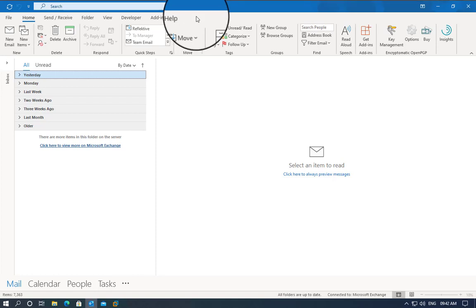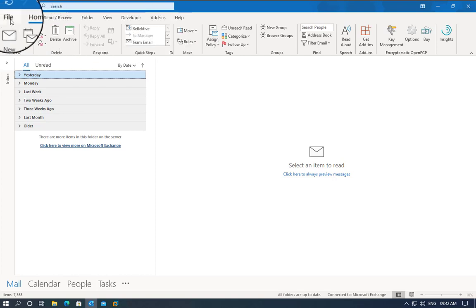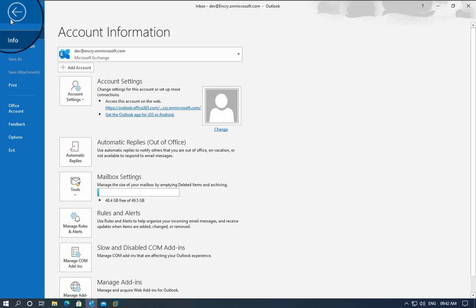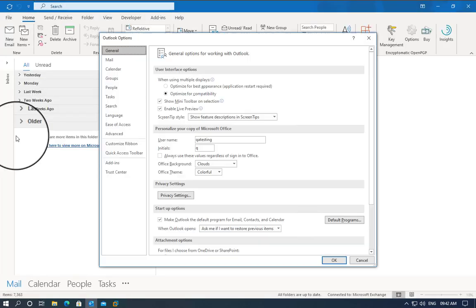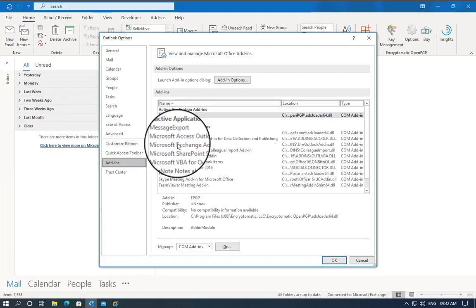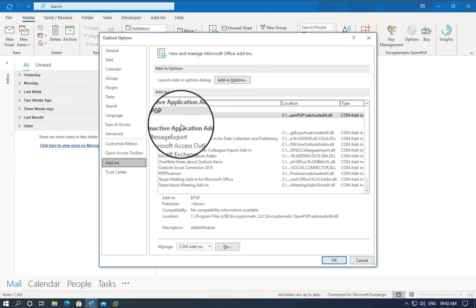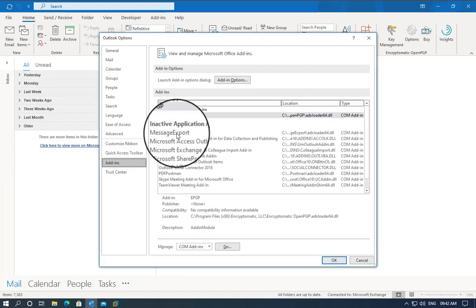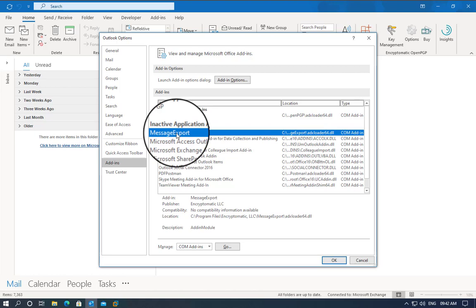We can check if the add-in is installed. Go to File, then Options, and click on Add-ins. We look through the list and see Message Export is here.